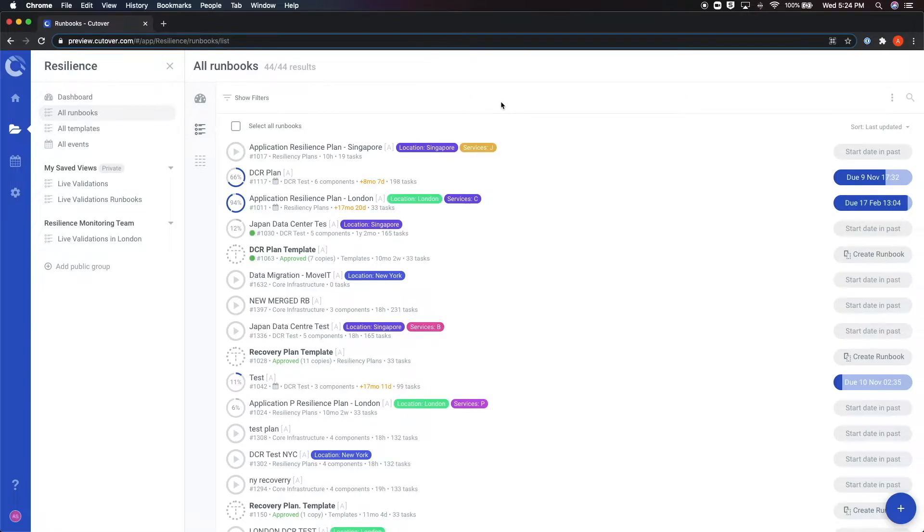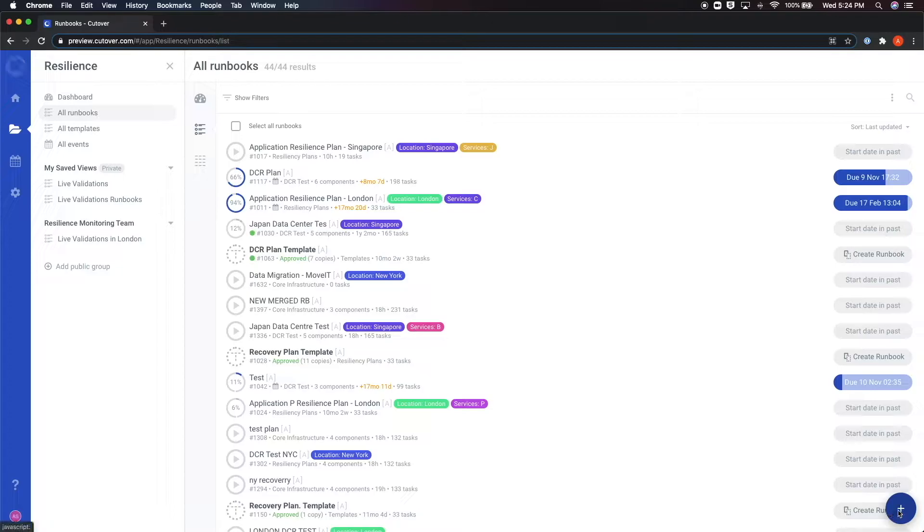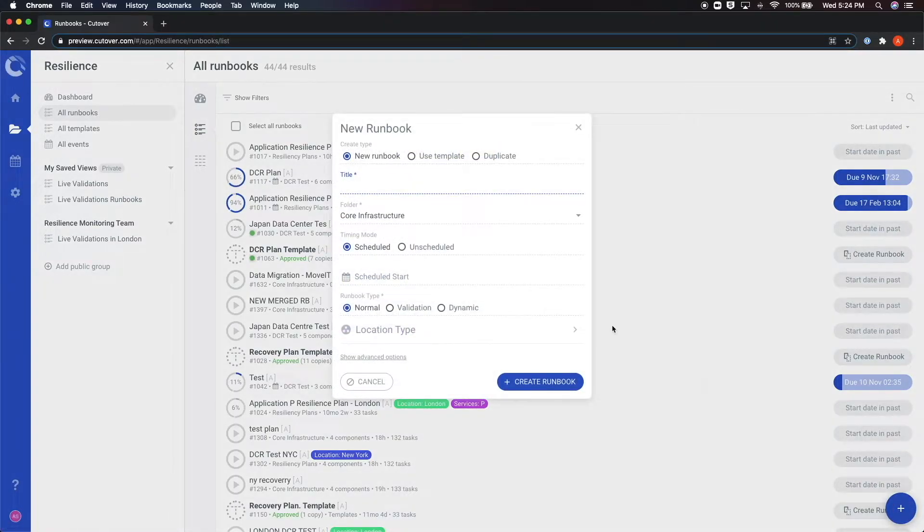To create a runbook from scratch, you must click on the blue plus icon on the bottom right of the screen. This will open up a settings box where you can begin to configure the runbook.